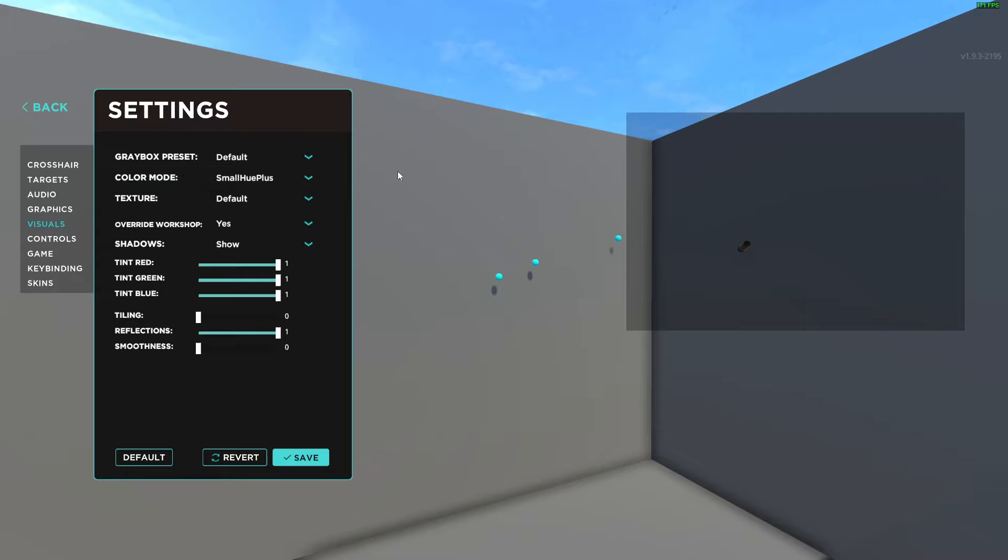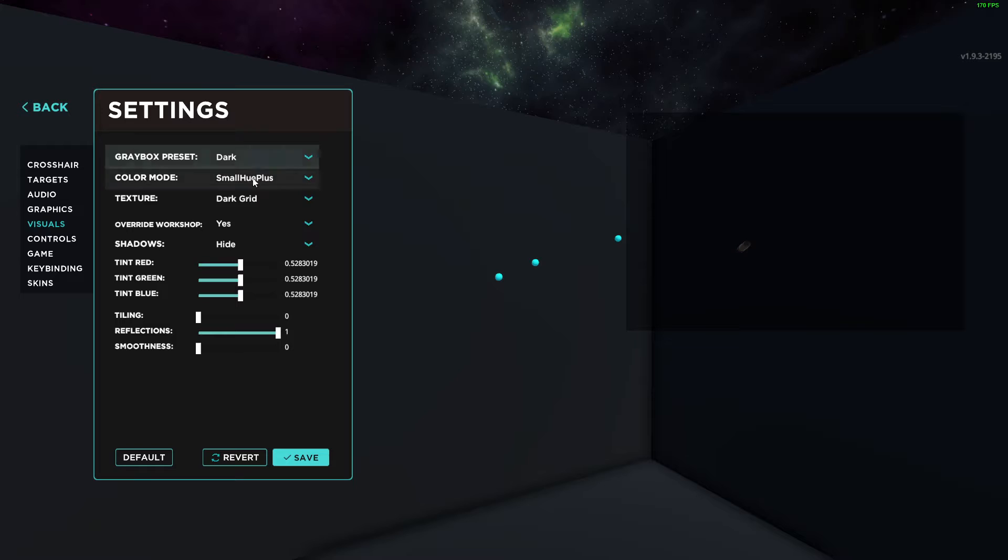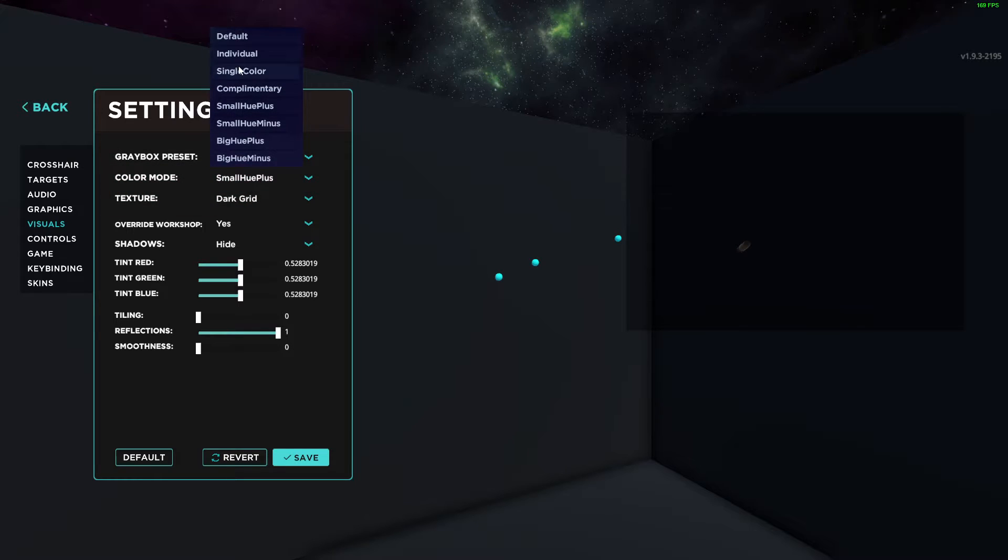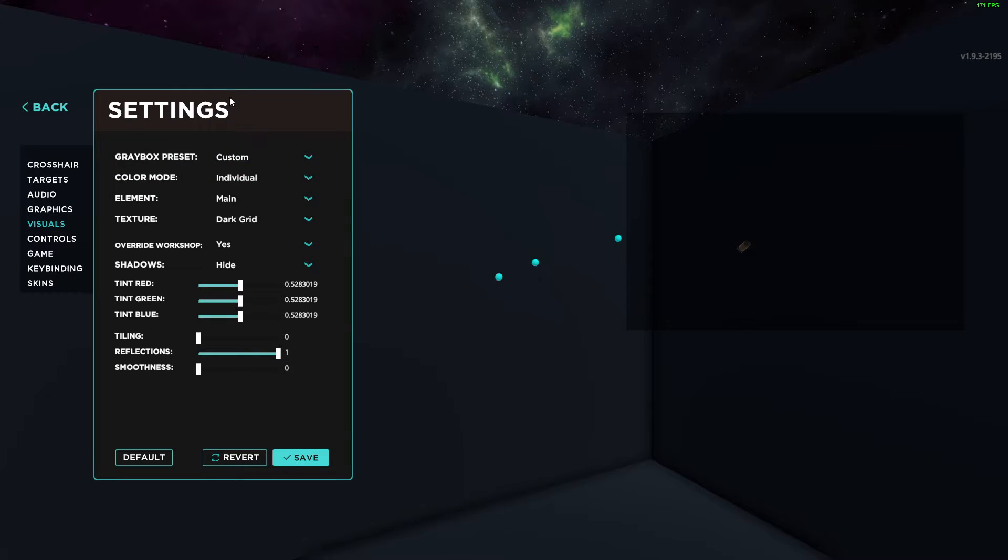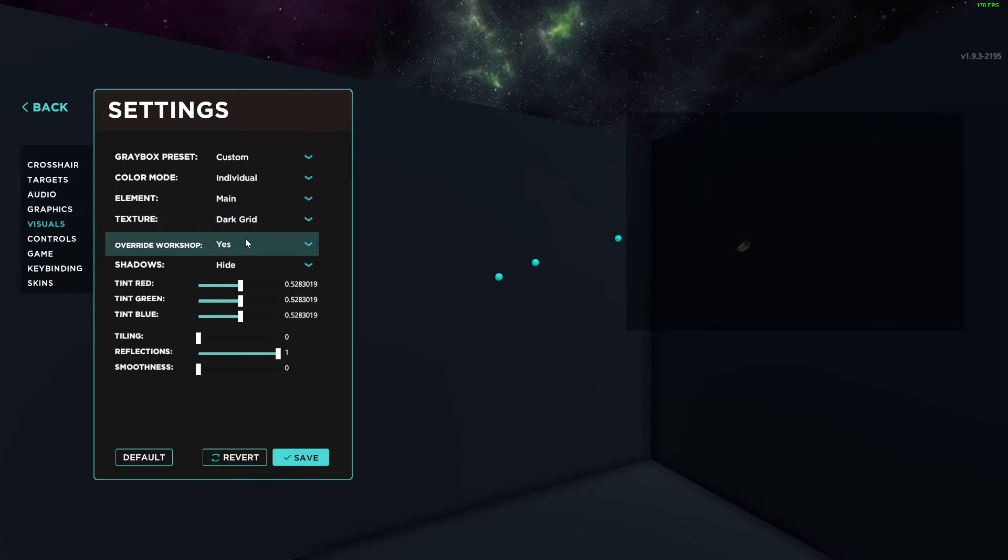Go to visuals, and here you can modify settings. To make it black, you just need to select the preset to dark. Then you can select your elements; I like to have dark grid.